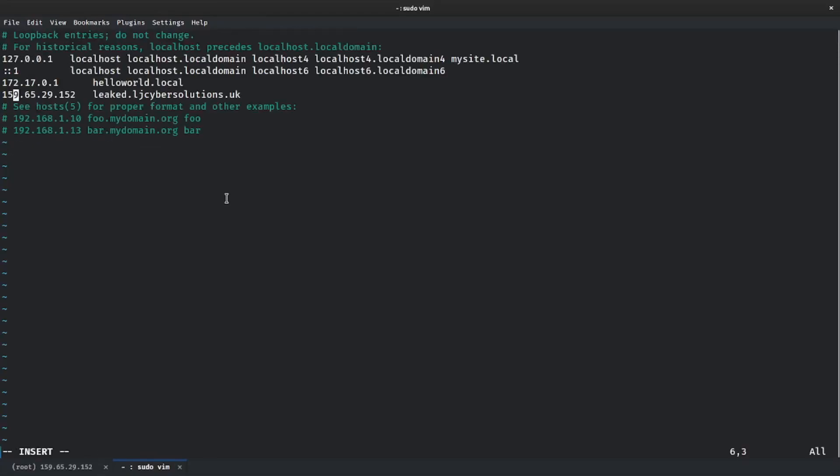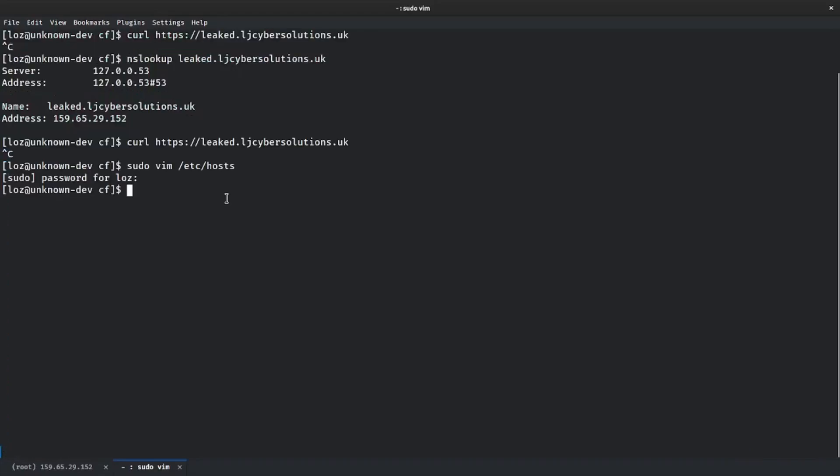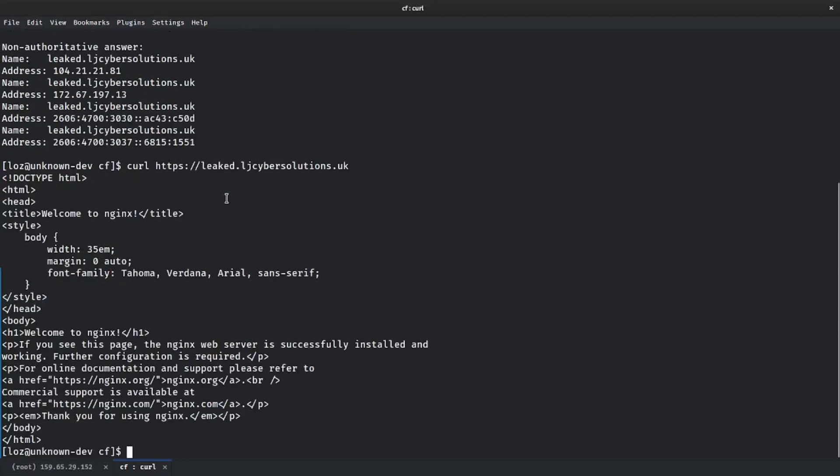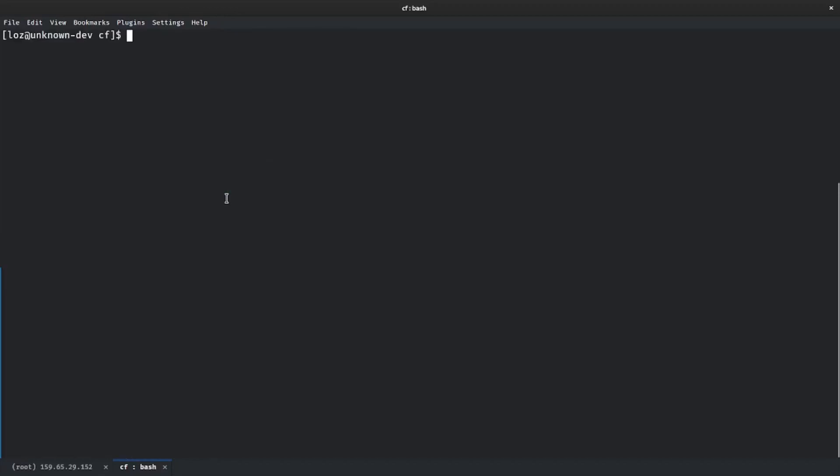If I do NS lookup leaked.ljcybersolutions.uk, you'll see now that I still got 159. However, because I'm curling it, you'll see now that I don't have access to the website anymore going straight to the IP address. However, if we now open my /etc/hosts and comment out this line, and we do an NS lookup again, you'll now see that I have now got Cloudflare's IP addresses. If I curl, you'll now see that I have access again and that's because I'm going through Cloudflare and I'm not going straight to the IP address.